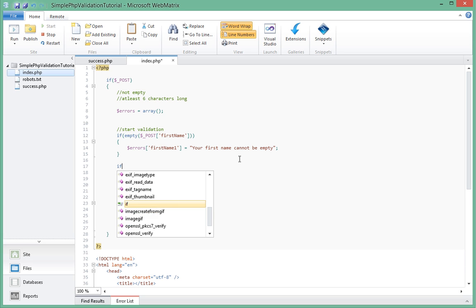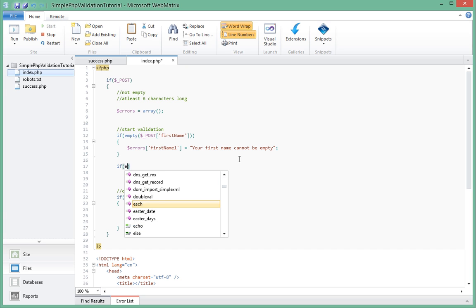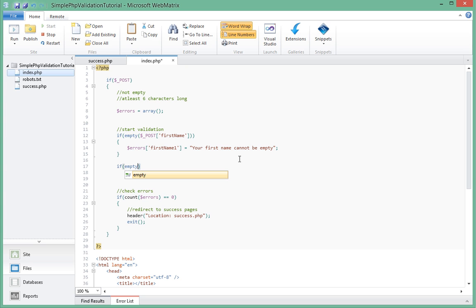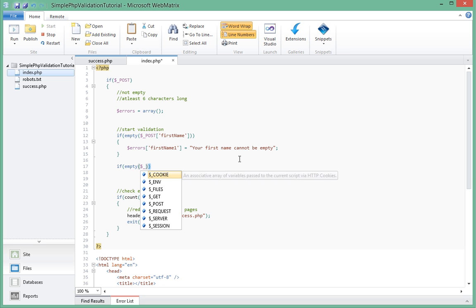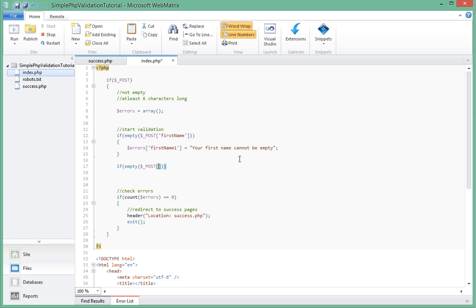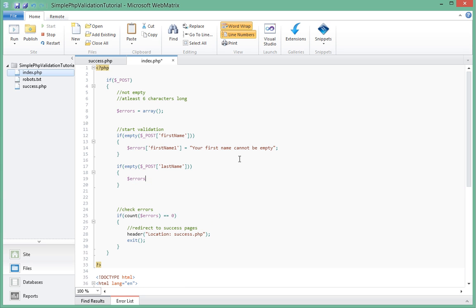Let's go ahead and do that for every field. We check if the last name as well is not empty, so we say dollar underscore post last name. If it's empty, we actually add another error in the errors array. We call it last name one, and the message for that one will be your last name cannot be empty.